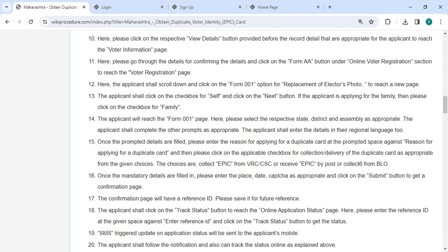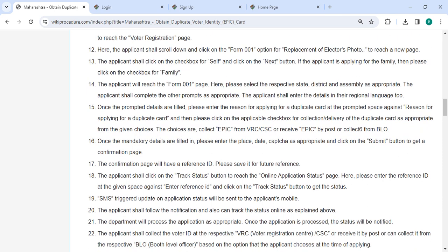Then you can scroll down and click on the Form 001 option for replacement of your actual photo to reach a new page. Then click on the checkbox for self and click on the next button.